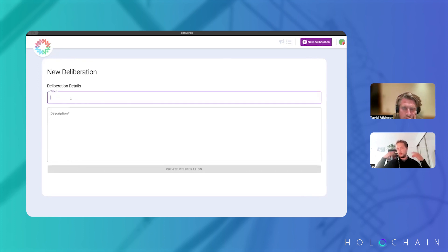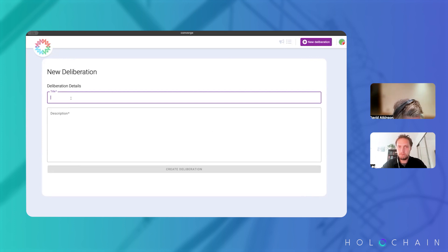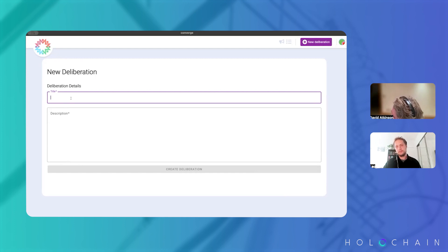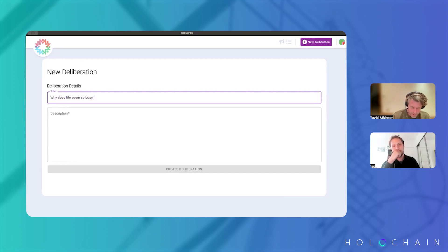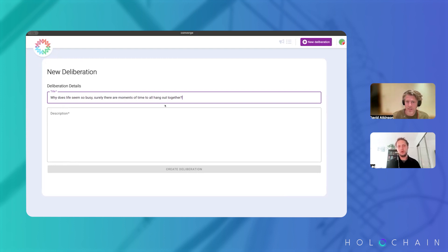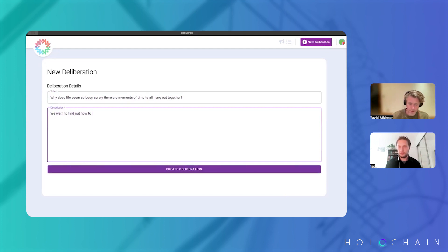So you could start a new deliberation and we could walk through it. Do you have an example of maybe a question you might have with your household? Sure — how do we hang out more with your family? Yeah, okay.